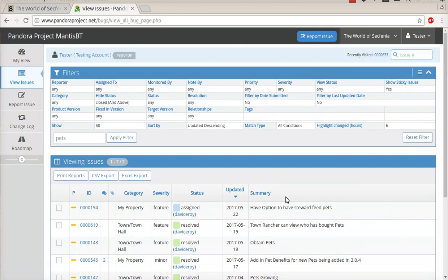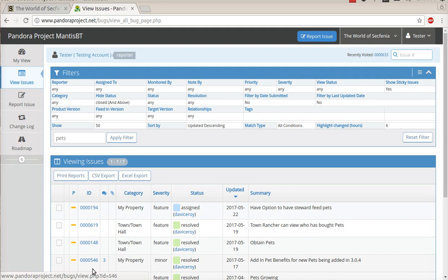And now it's going to pull up all the different issues that are related to pets. This is really handy, and something that our old bug tracker did not have. And then you can open up each one of these, even in different windows if you want. So many different options.